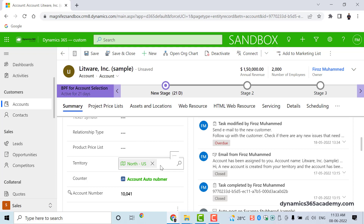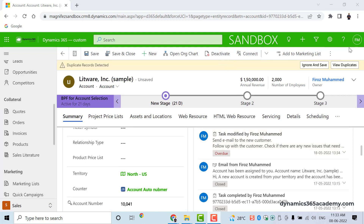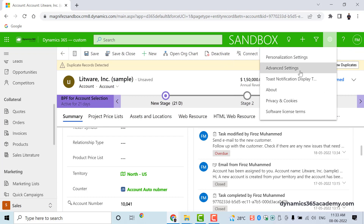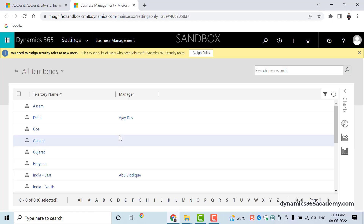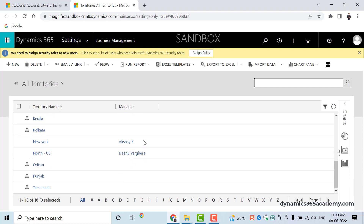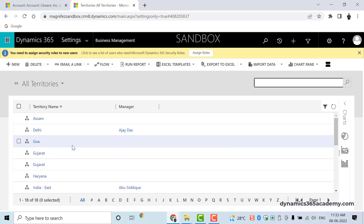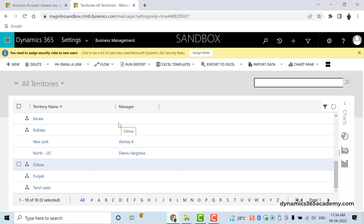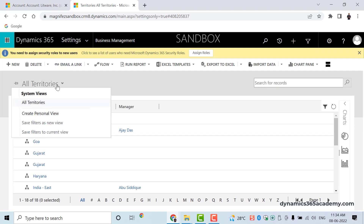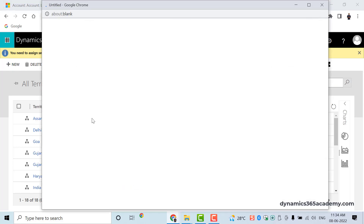Now let's see where we can configure sale territories. I'll click on this gear button and click on Advanced Settings. Under Business Management settings, I'll be able to find Sale Territories. As an administrator, I can come here and view all the sale territories. We have set up many of them for areas within India and also for different countries. I can create a new sale territory by clicking the plus New button.